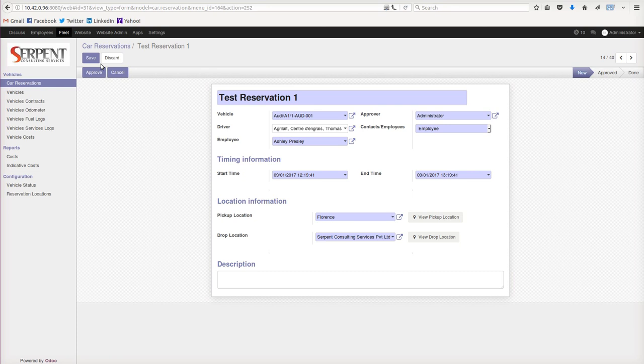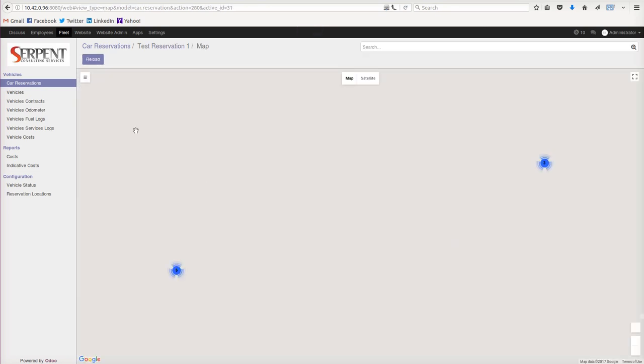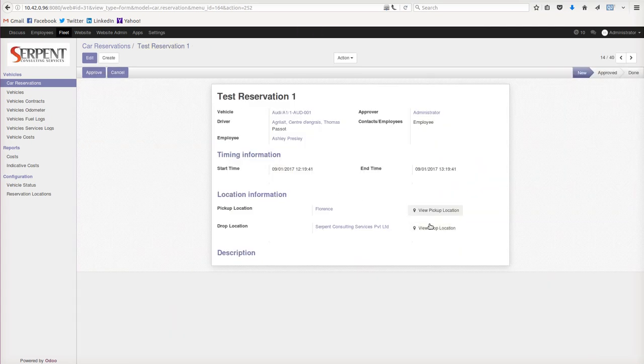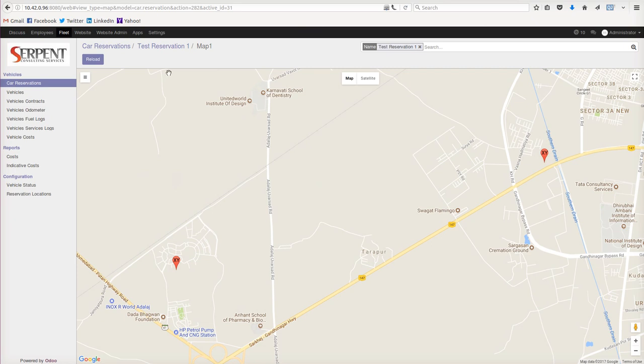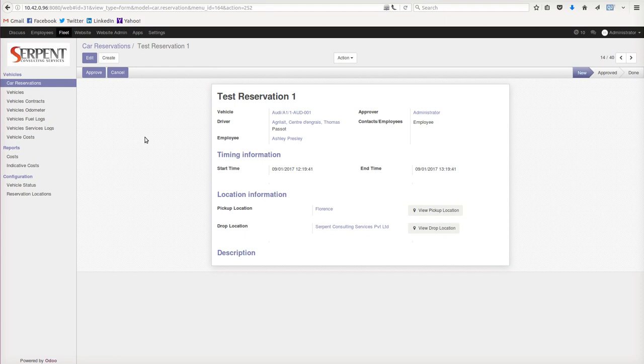is you can even have an option to view the location from here as well. It's going to give you a nice graphical interface with Google Maps. From here I can even choose the drop location as well. When this particular application is used on mobile, they can always navigate from the source location to the destination location.